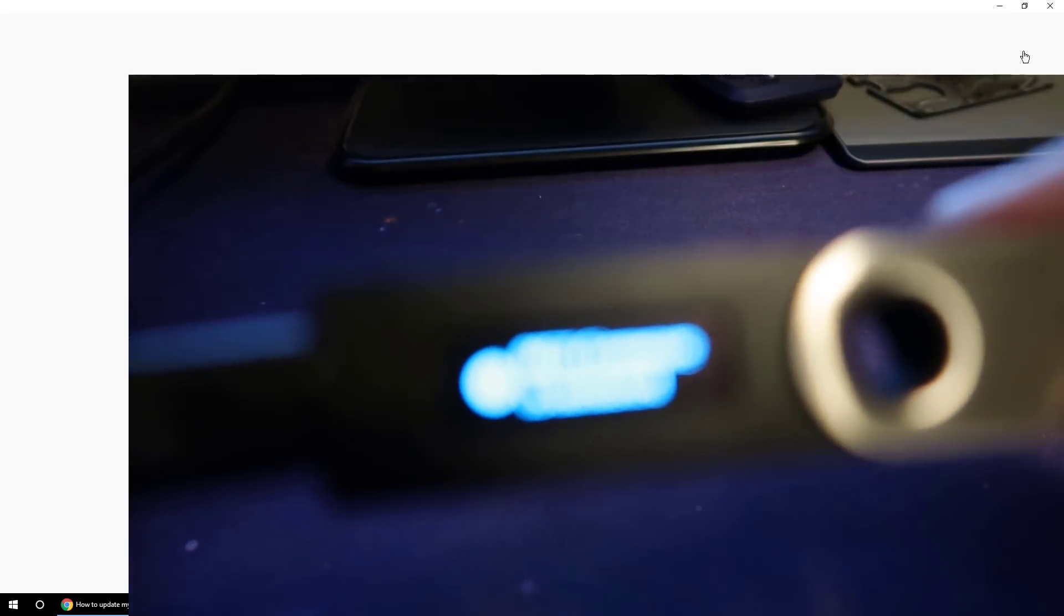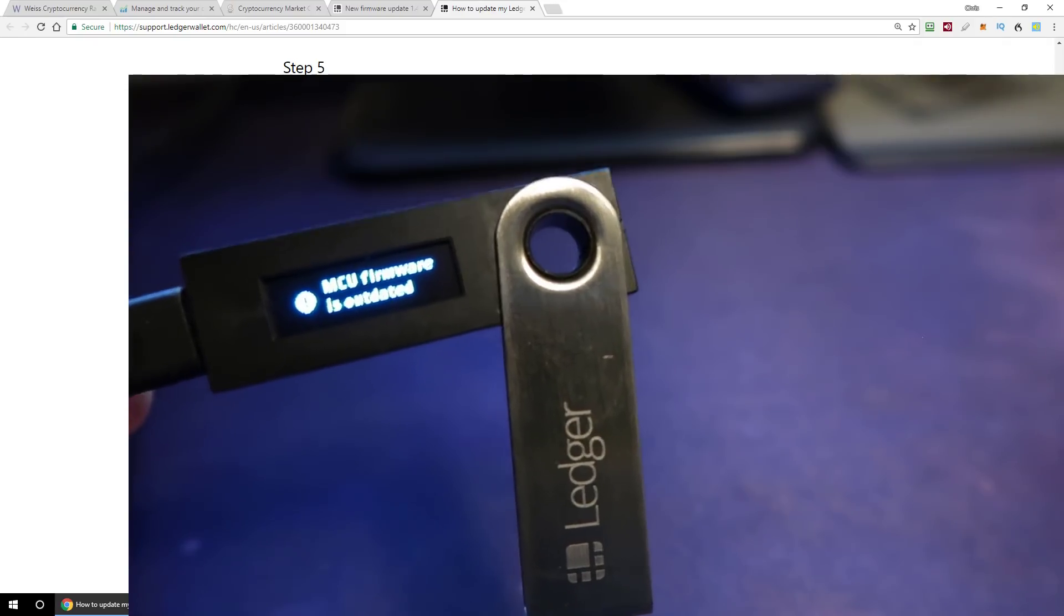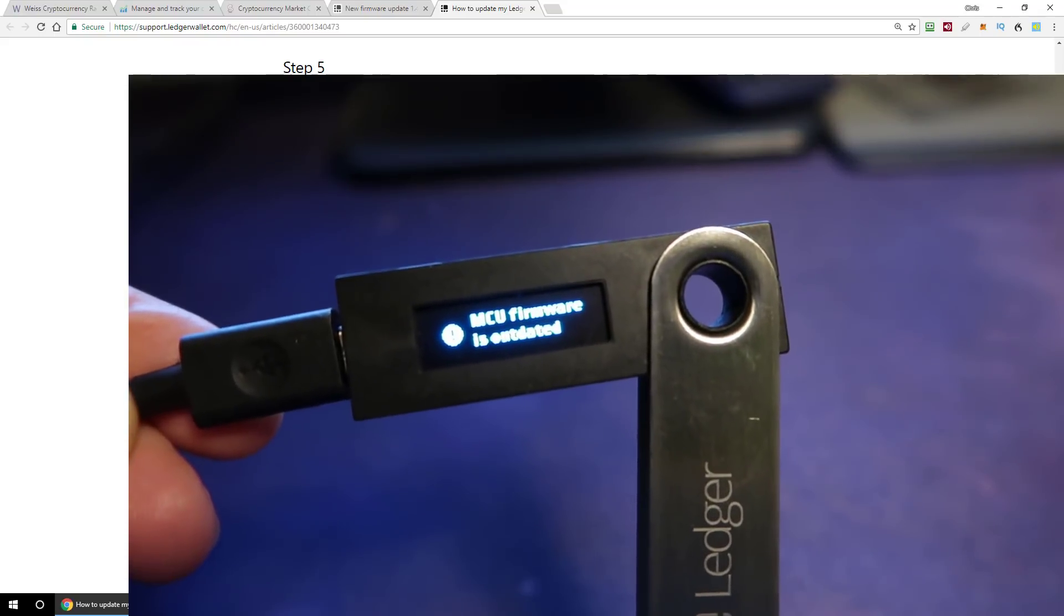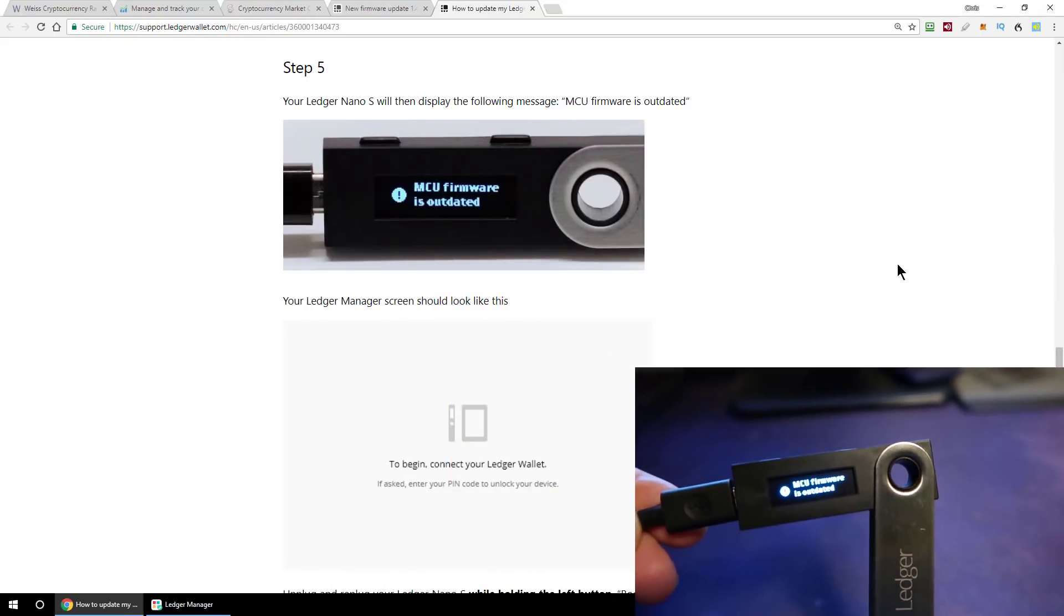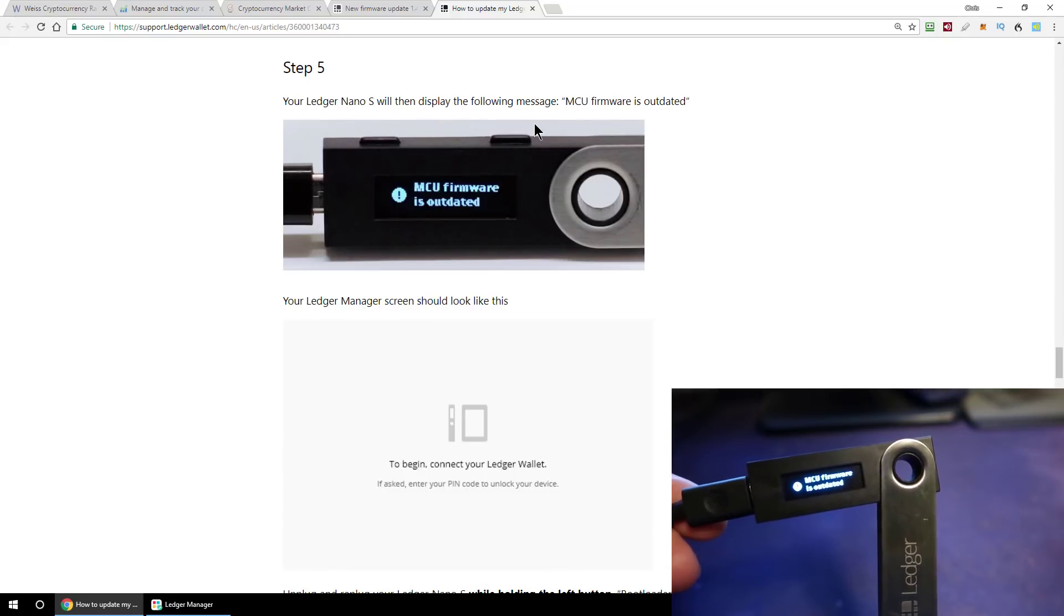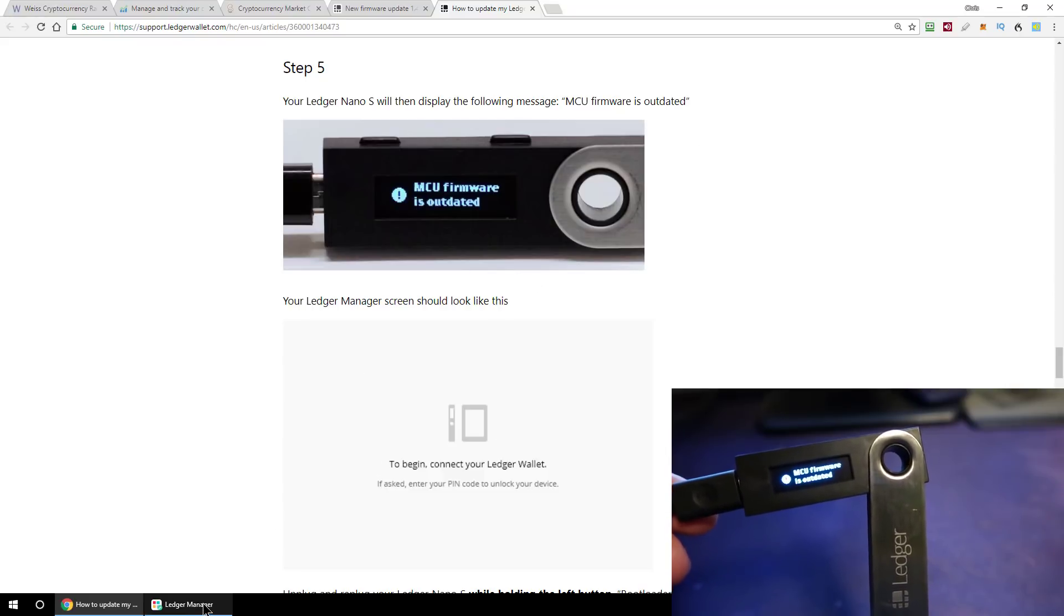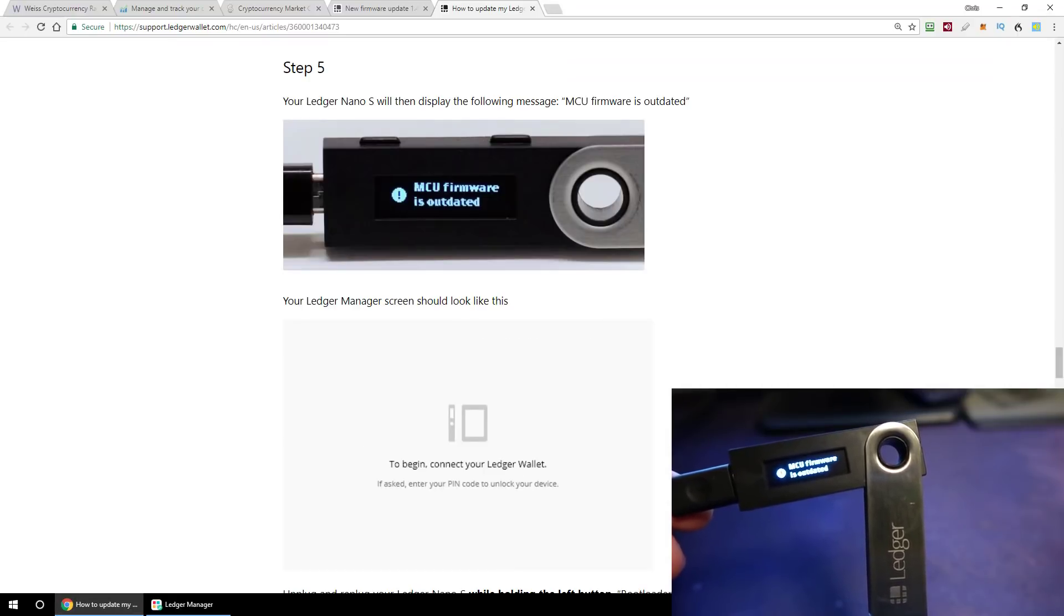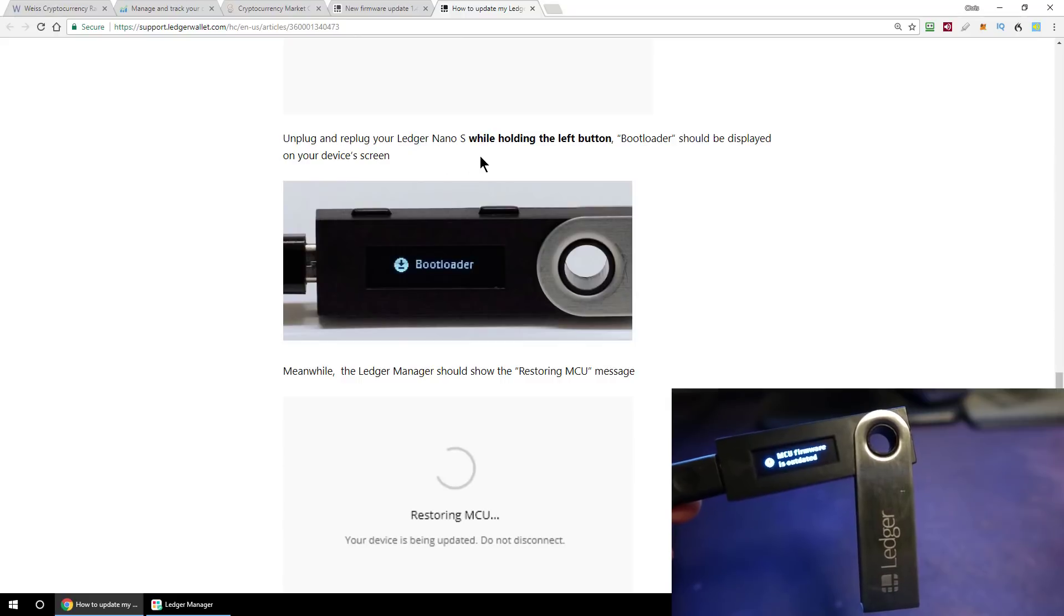And now on my Ledger Nano S here, on the screen it says my firmware is out of date. Now this message about MCU firmware is outdated. That did confuse me for a second, but if you look at step 5 in the official instructions from Ledger, it says your ledger will then display this message. MCU firmware is outdated. So it should look like that, and the Ledger Manager app should look like this, saying to begin, connect your ledger, which is exactly the situation that I'm in.